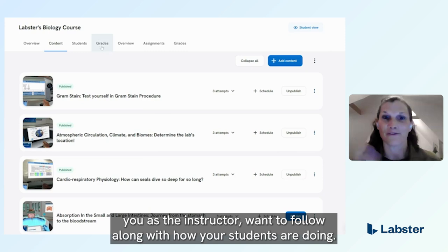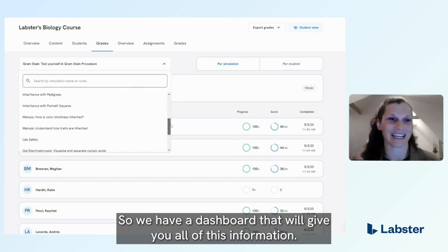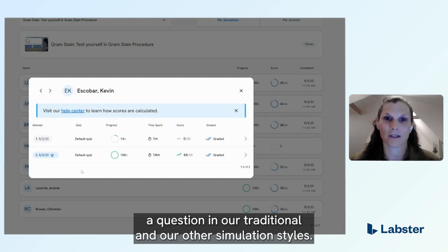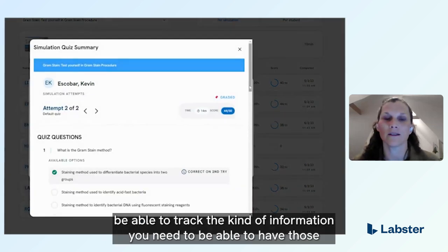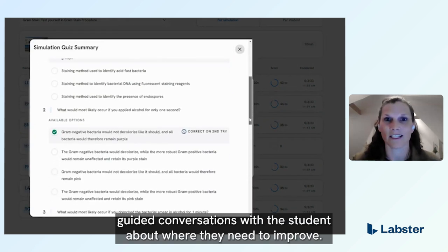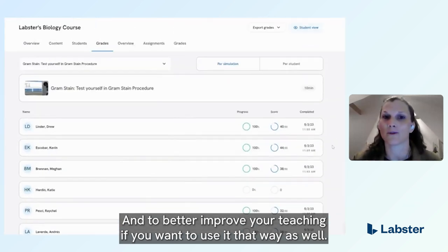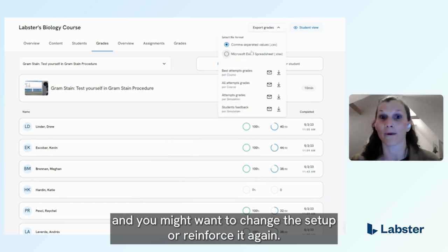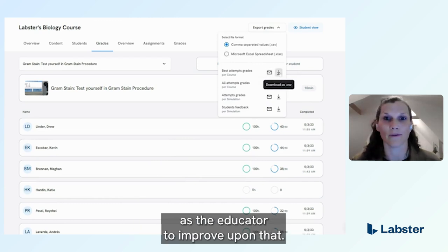Of course, as the instructor you want to follow along with how your students are doing. We have a dashboard that gives you all of this information: how many times a student has attempted a level or a question in our traditional and other simulation styles, their best attempts, and how many times they've played. You'll be able to track the information you need to have guided conversations with students about where they need to improve, and to better improve your own teaching. You can see where students that year didn't quite grasp something and might want to adjust your setup or reinforce it again.